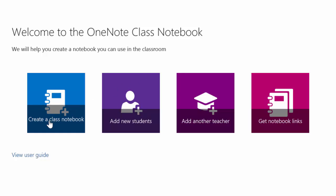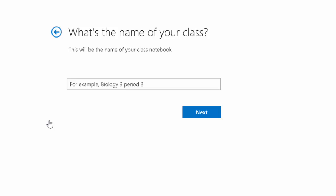First I must name the class. This class is a Read 180 class.